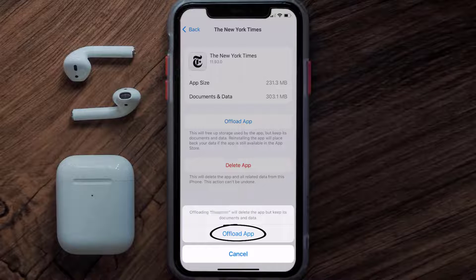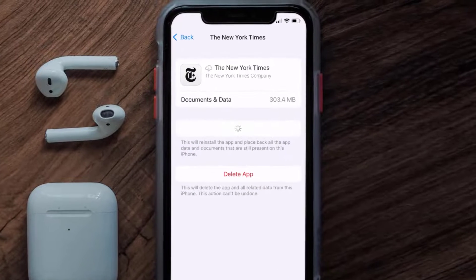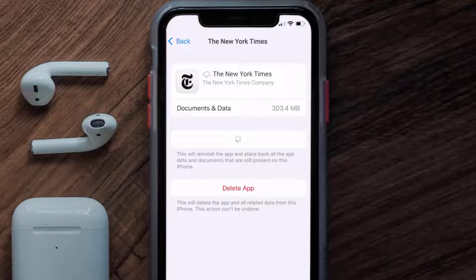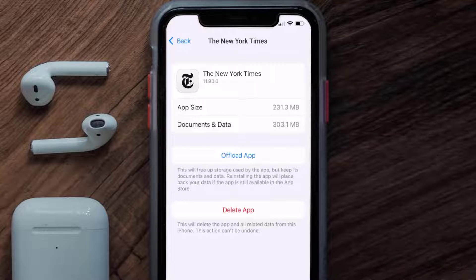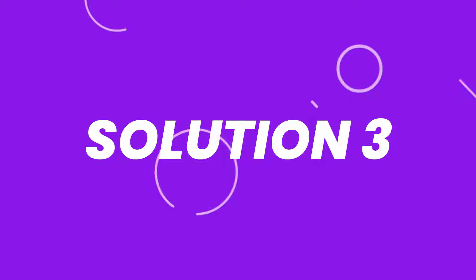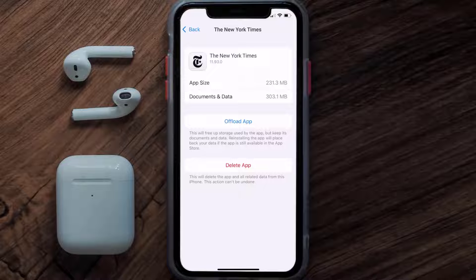Once you're on this screen, tap on Offload App and tap again to confirm. It'll take a bit for processing and then a Reinstall button will show up — simply tap on it to reinstall the app. This should fix the issue, but if it doesn't, then you need to completely reinstall the app.